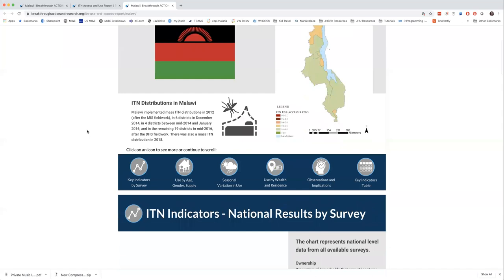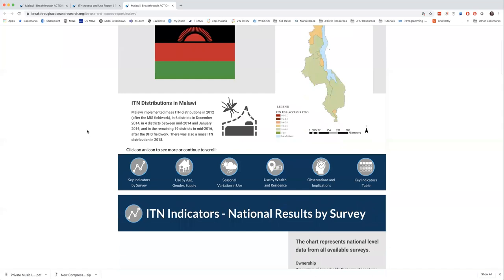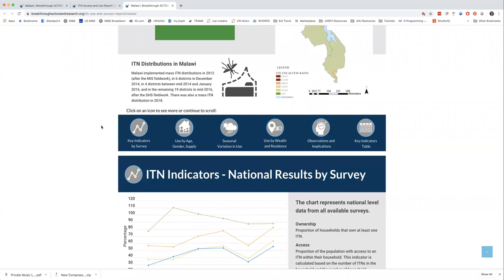For most of the maps where GIS data points are available in the DHS or MIS, we run an interpolated map that shows hotspots where there might be lower or higher values for the use-to-access ratio. Across most of the southern and central regions of Malawi things look pretty good — they're green — and then there are hotspots with slightly lower values that correspond with the major cities in the northern region. This is from the MIS 2017.